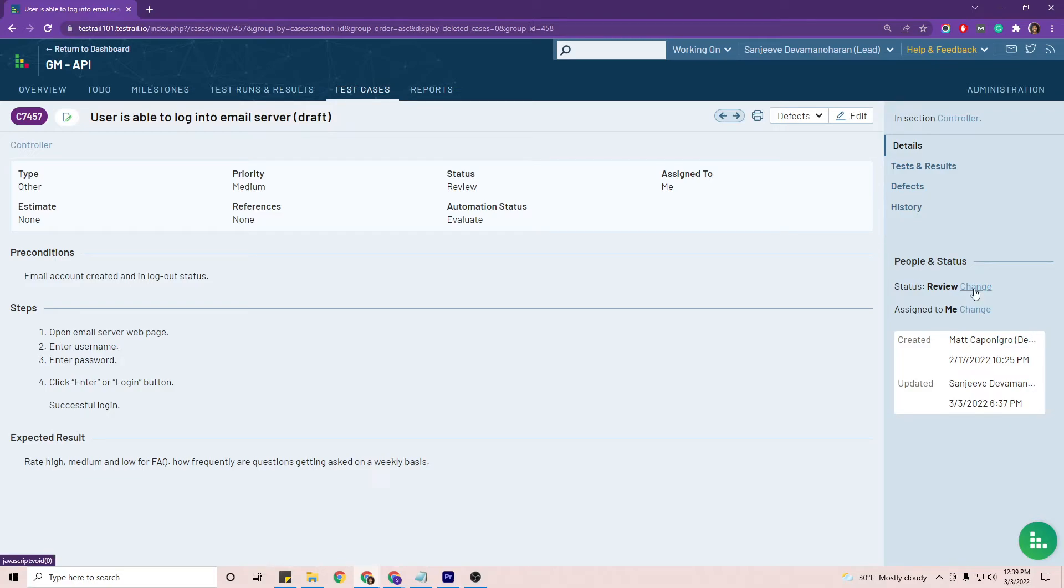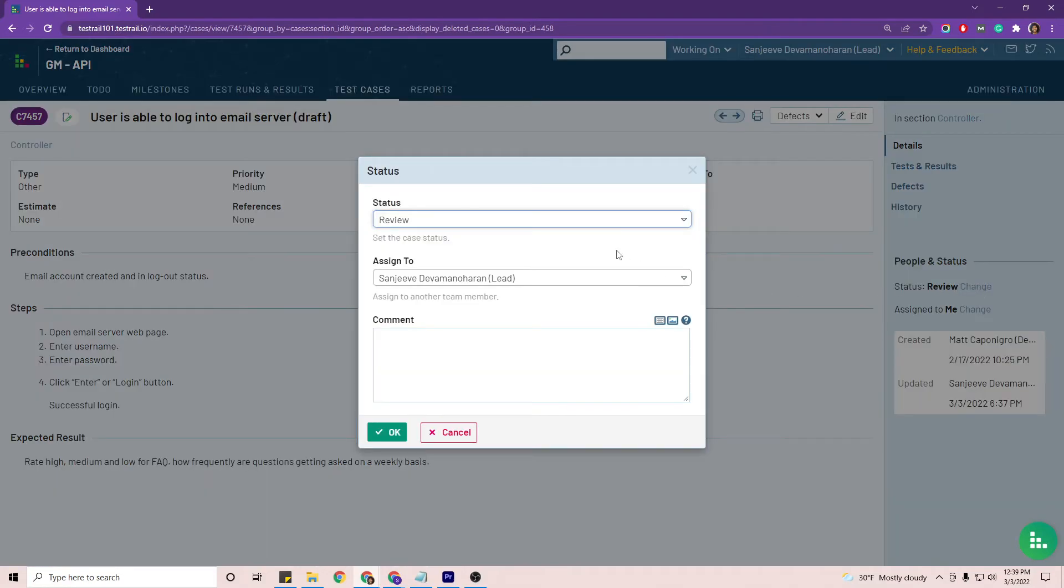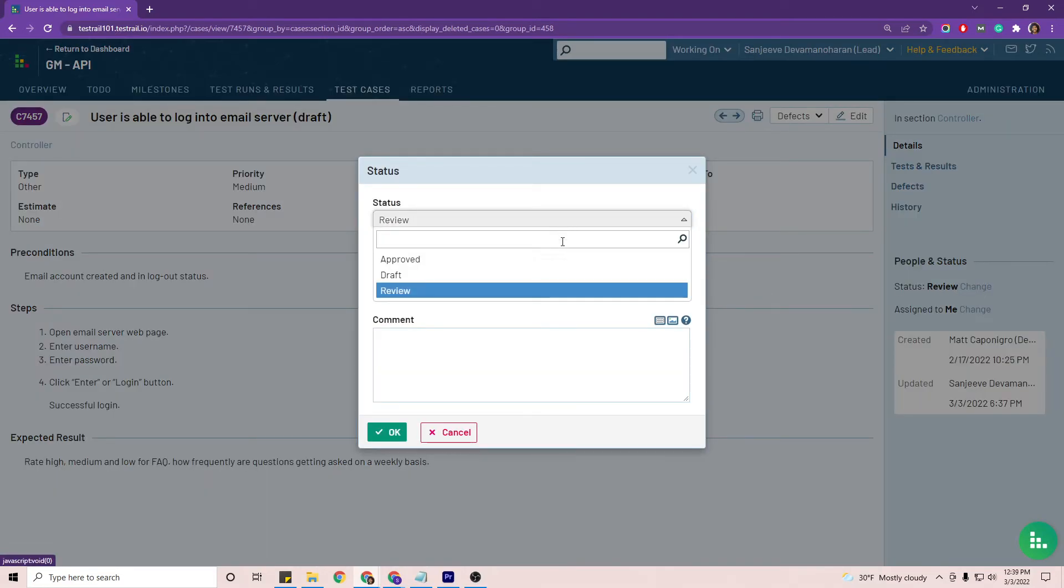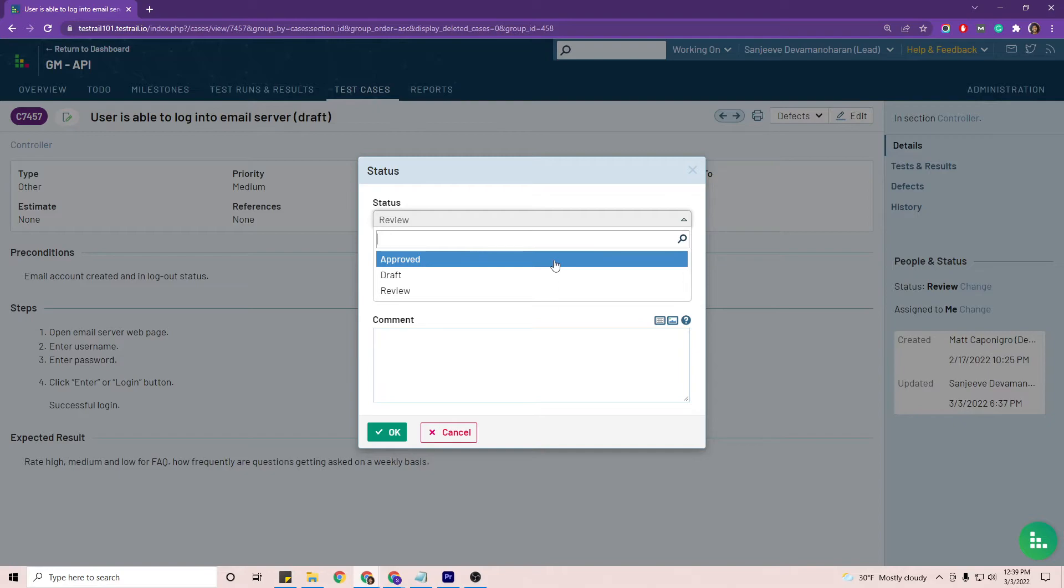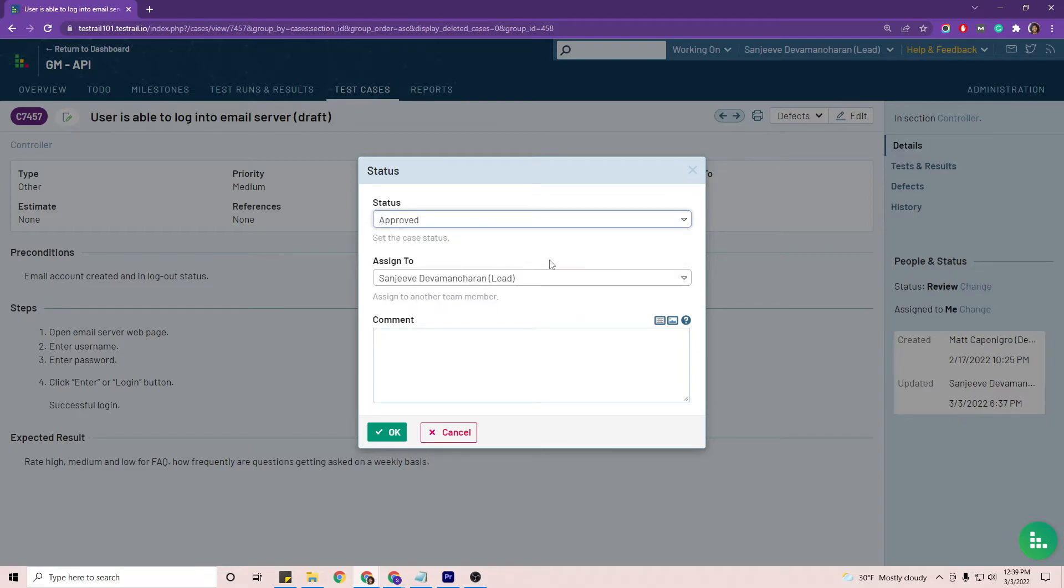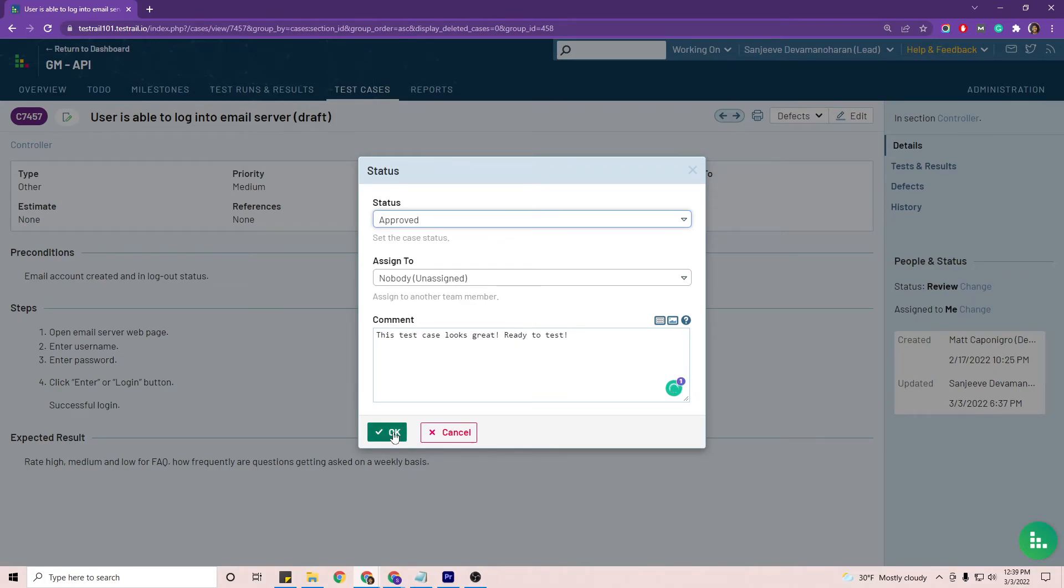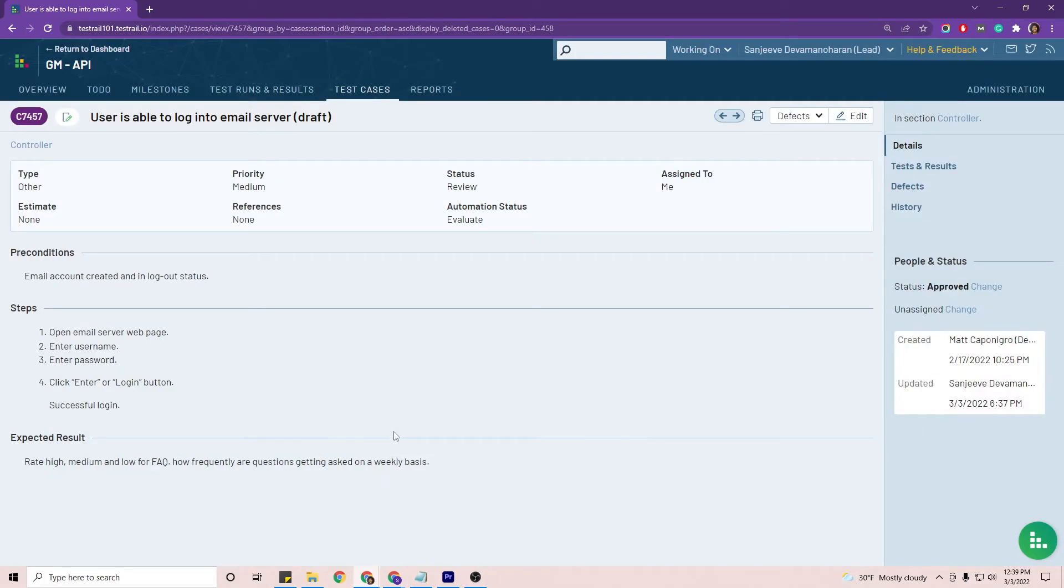You can also use the side panel to approve or return the test case back to the tester role for revision. And you can leave a comment for feedback as well. So there you have it. That is an example of the test case review and approval workflow. And next we'll be taking a look at test runs.